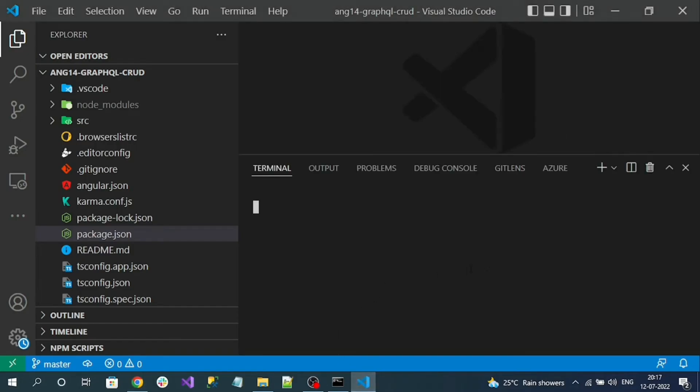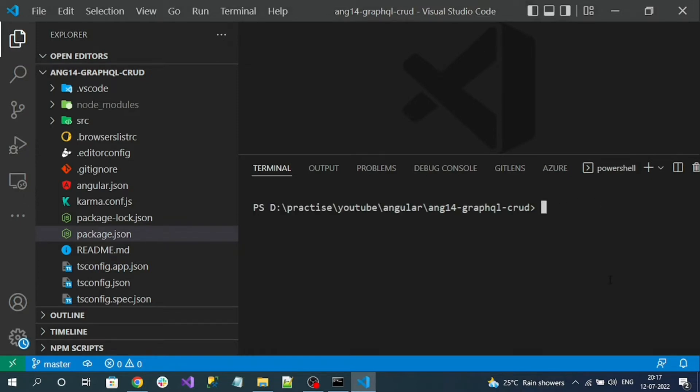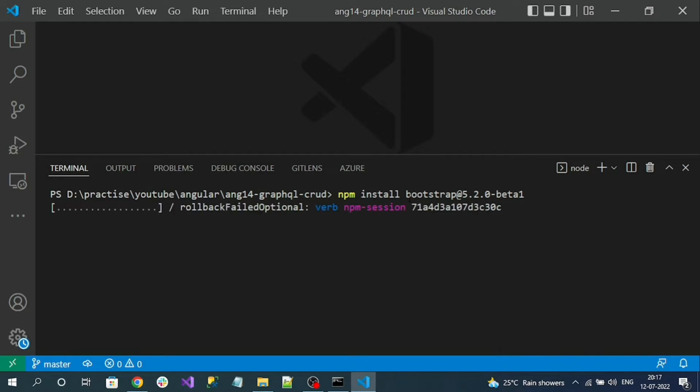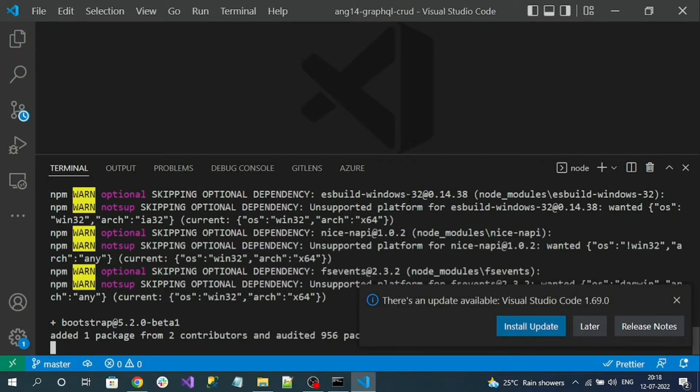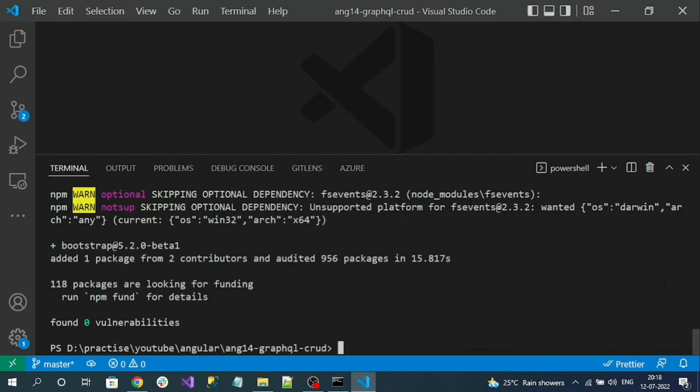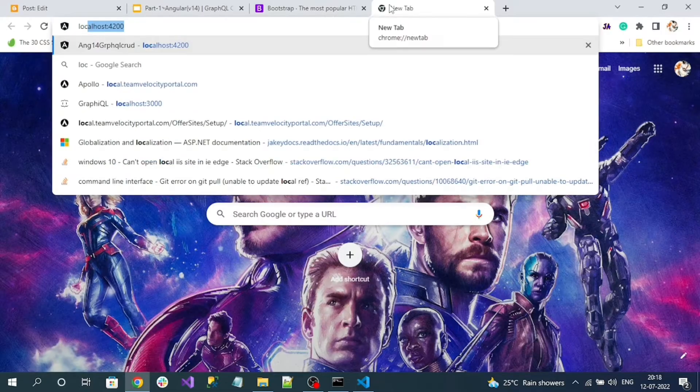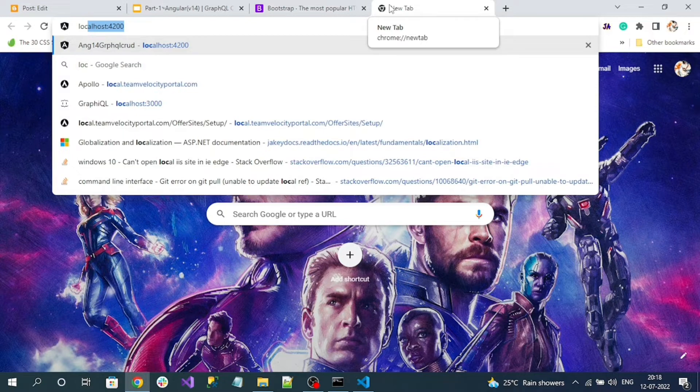Open the terminal and run the Bootstrap installation. The package is installed successfully. Let's first run our Angular application. The command is ng serve and we can access our Angular application at port number 4200.